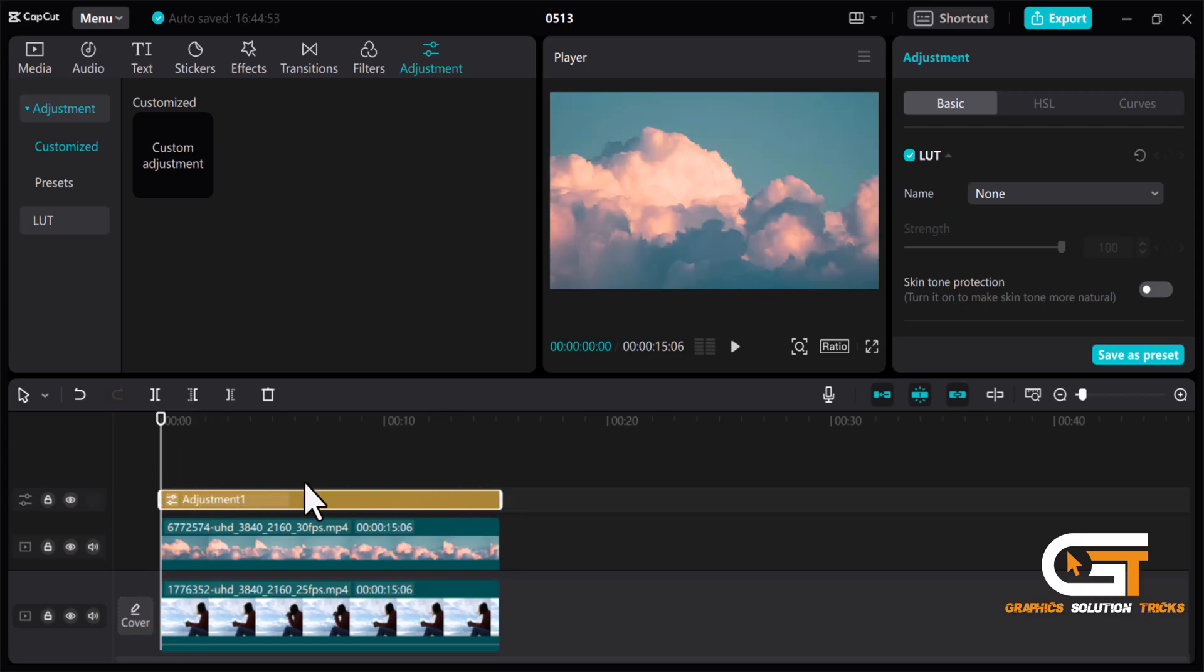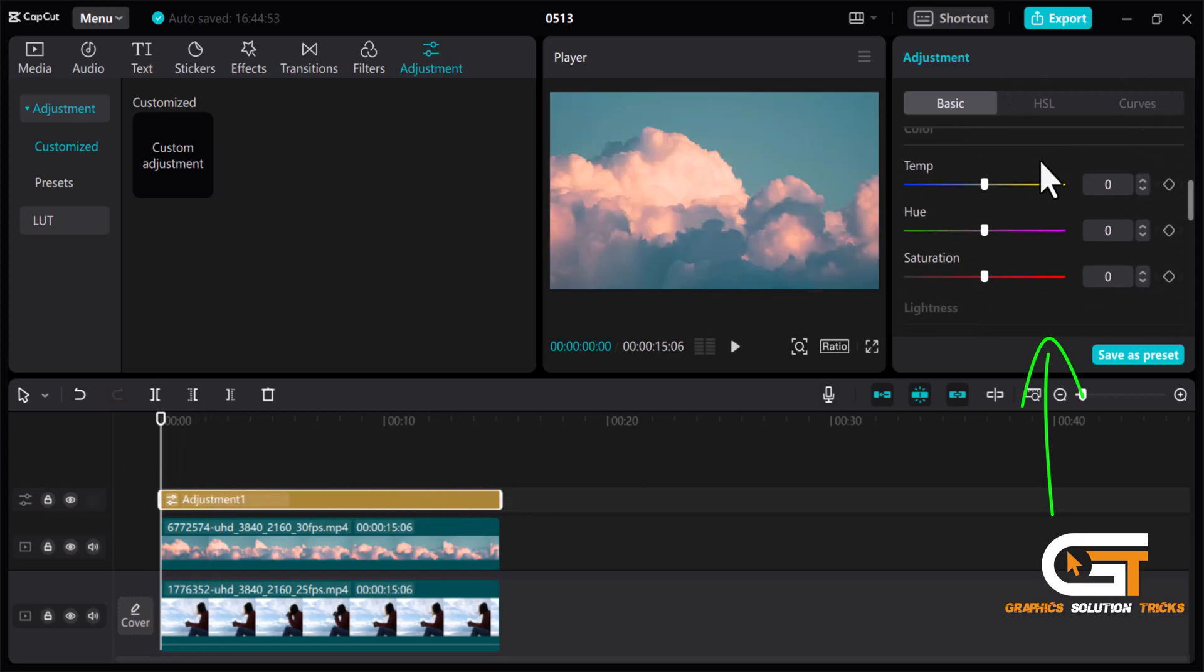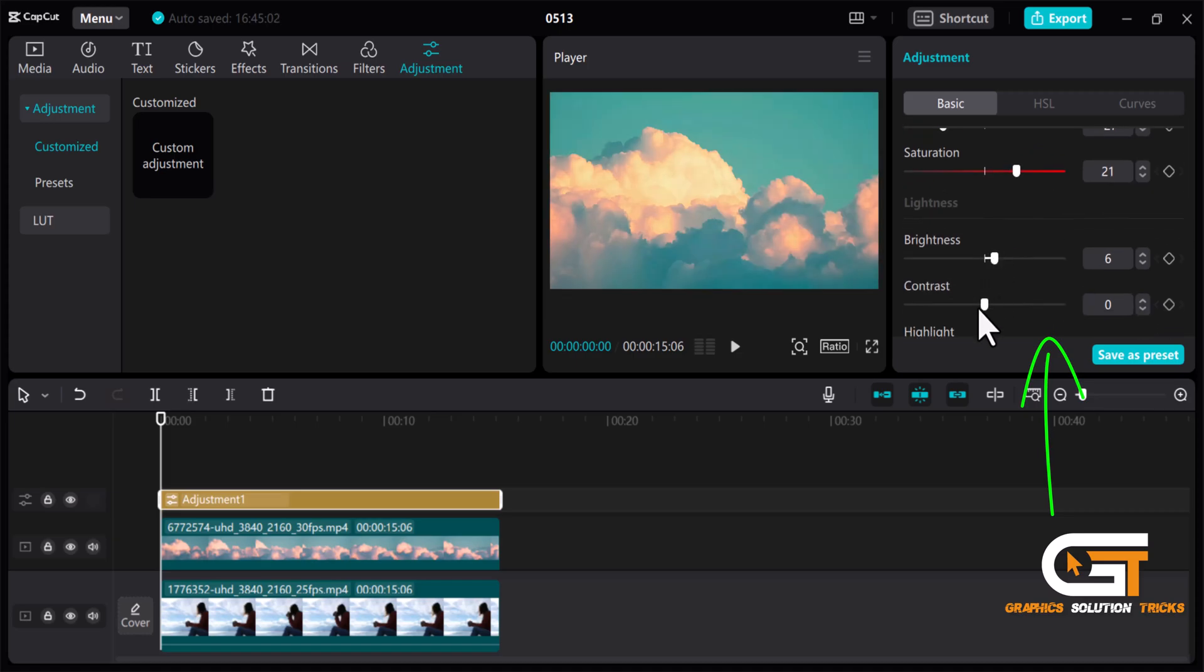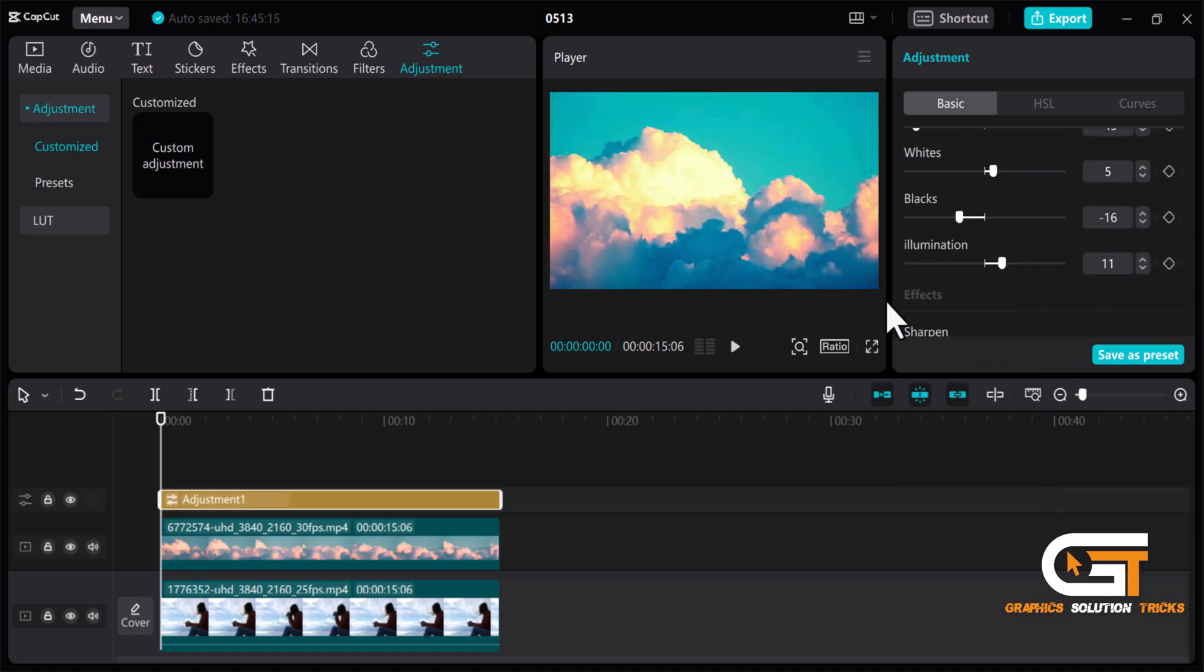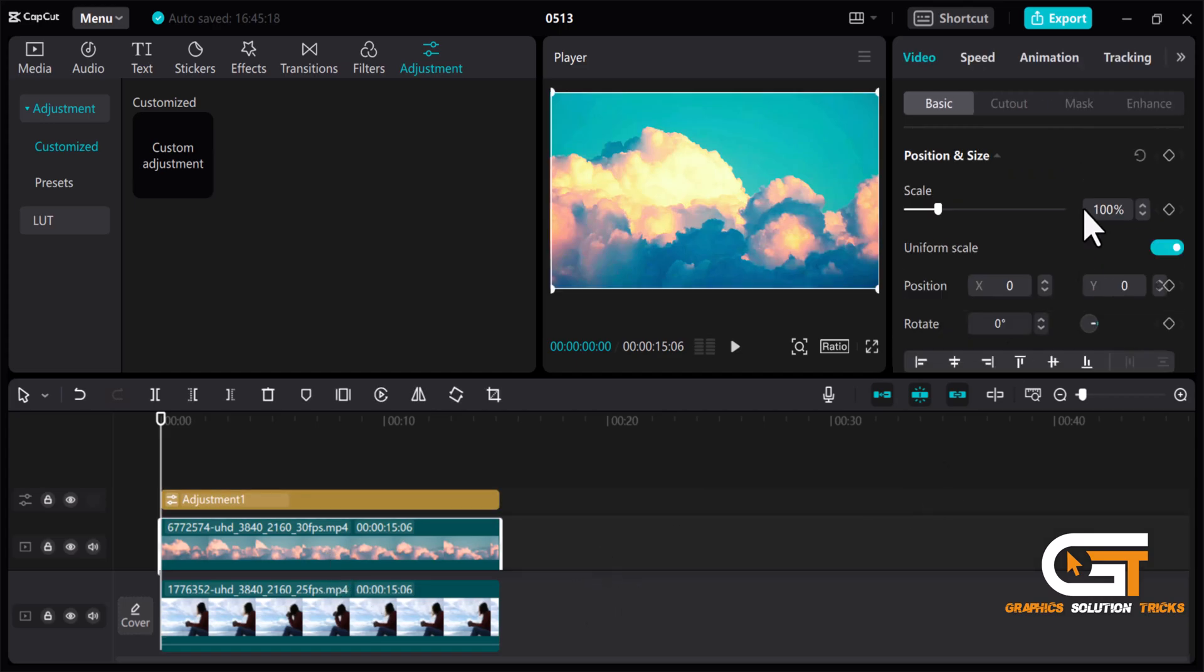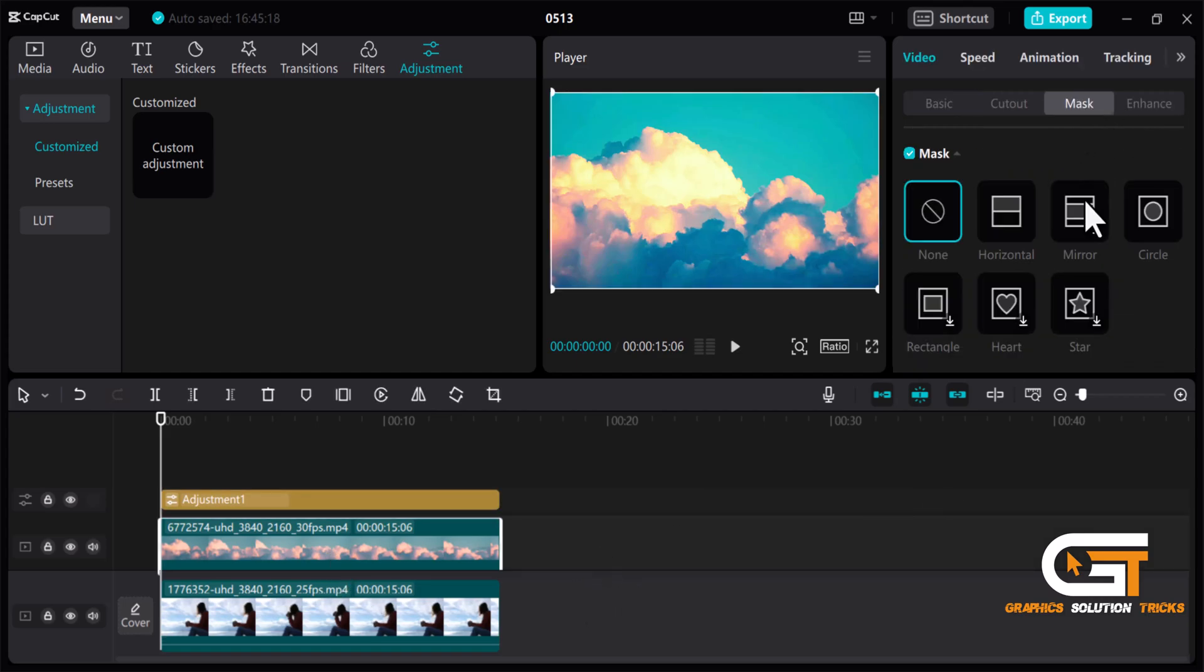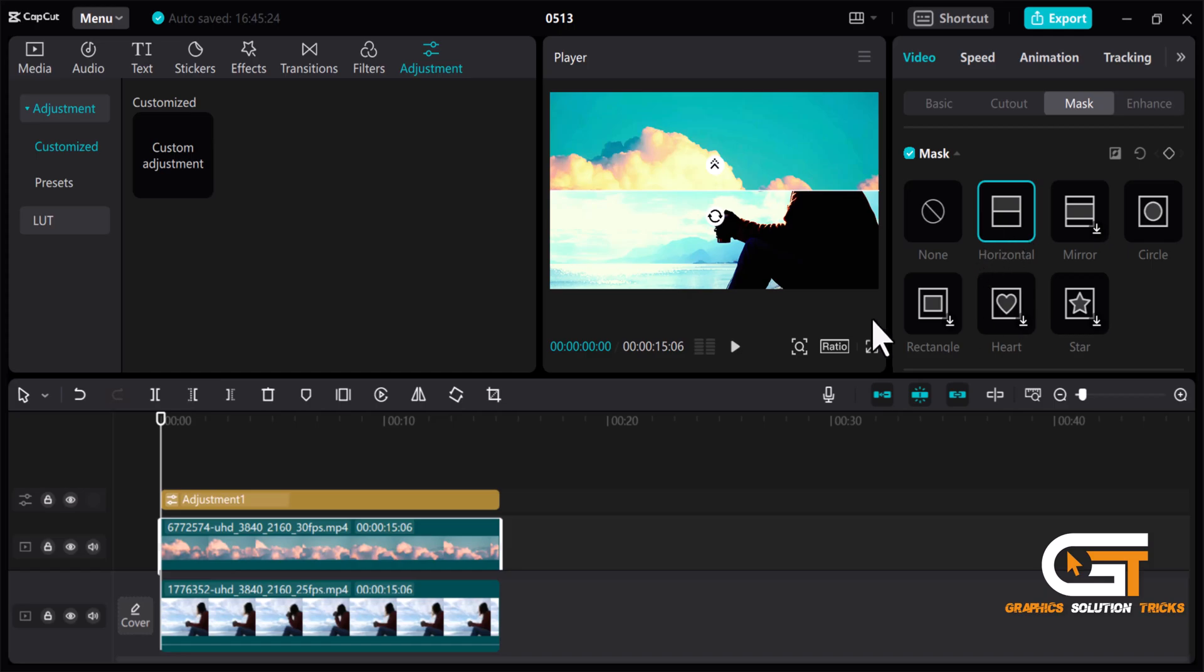Then click on it and do some corrections. Then select the first video and click on Mask. Select this mask and adjust it.